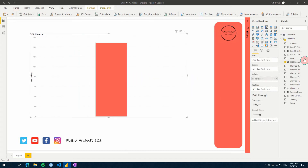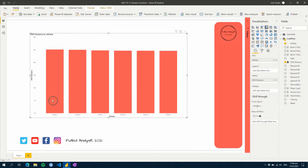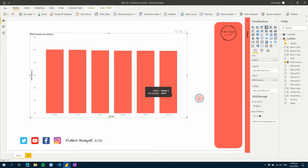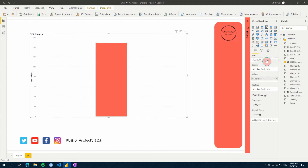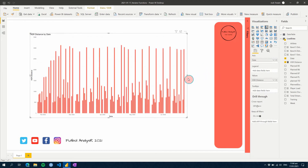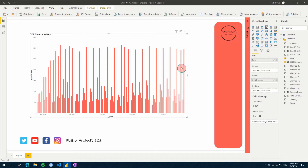If we add athletes as our axis, we can see each of our different athletes and they all have slightly different values. What we're already seeing is that the normal function works in relation to the context applied to it. On a given day, the numbers are different.